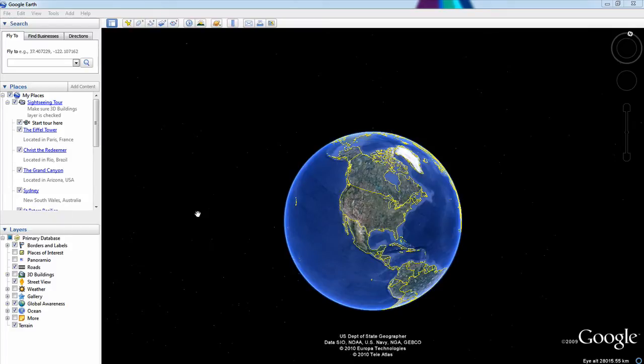Hello! Do you have Google Earth? Well, if you do have Google Earth, did you know you also have Flight Simulator?